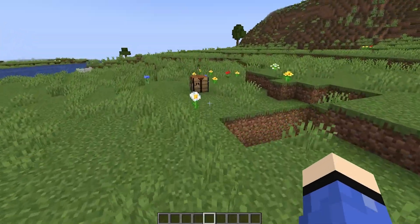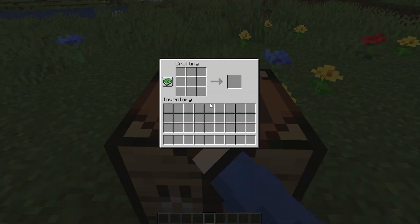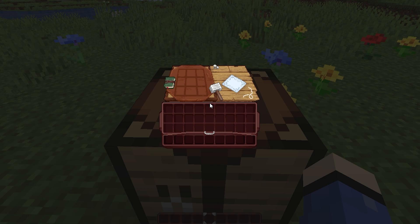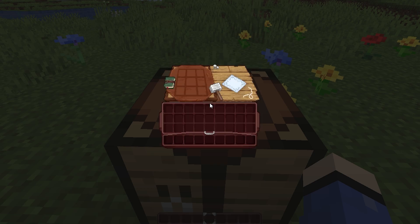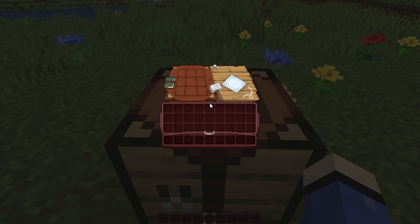Hello everyone, welcome back to the fleet. Today I'm going to show you how to download Strimps Immersive Interfaces. This is a resource pack that changes the default layout in Minecraft, so if this is something you'd like to get in your Minecraft, be sure to stick around as I'm going to show you how to download and install it.